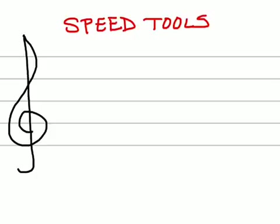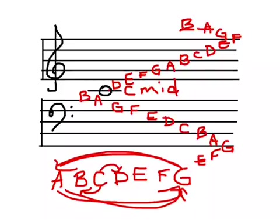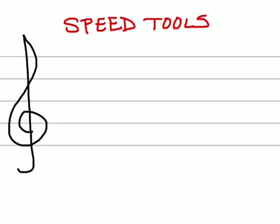Next we're going to talk about speed tools. In this last example, as you can see, it's not much easier to find the notes if you have to do that full musical alphabet every single time you need to find a note. So we came up with speed tools. Speed tools allow us to find the note faster. And we use rhymes and sayings to help us do that.